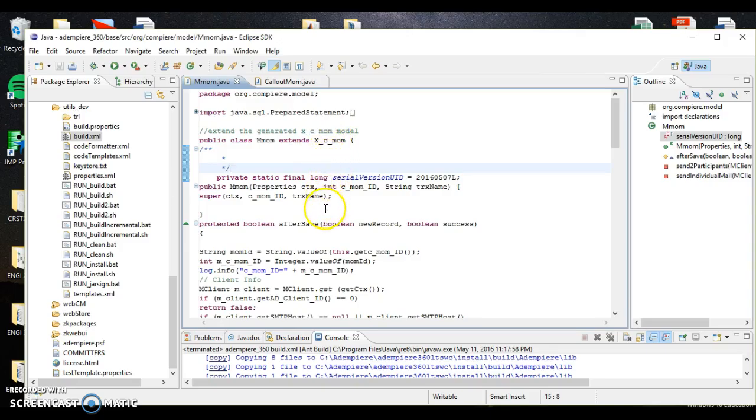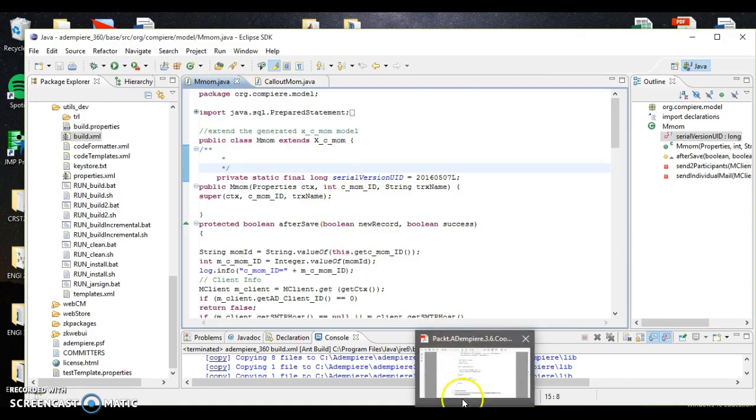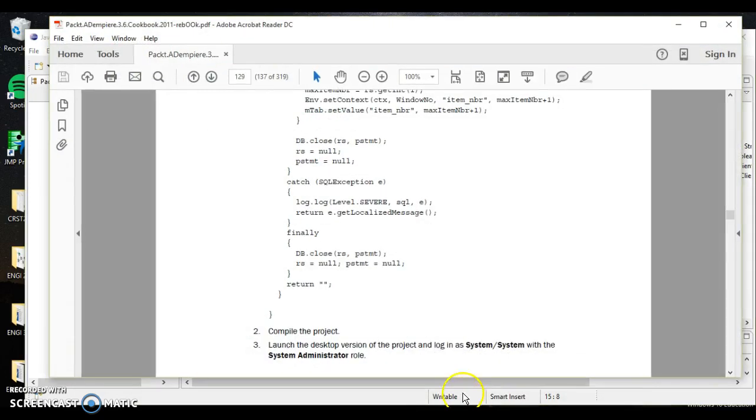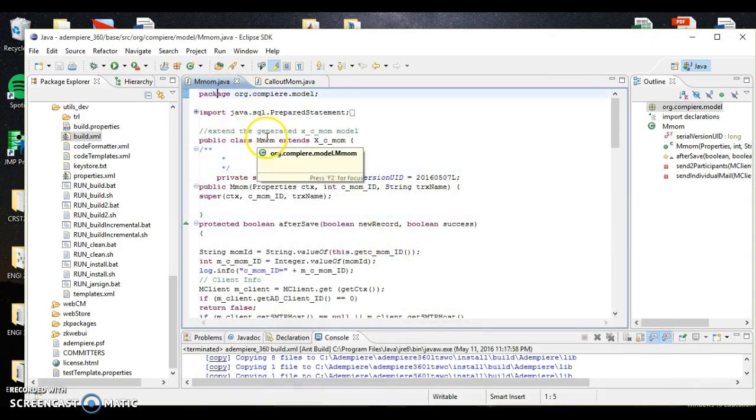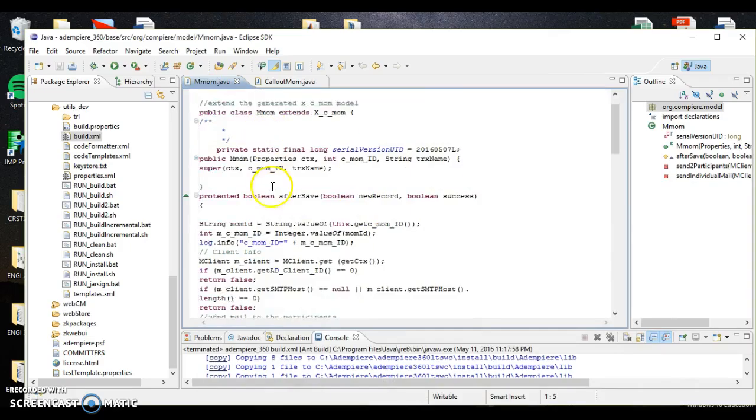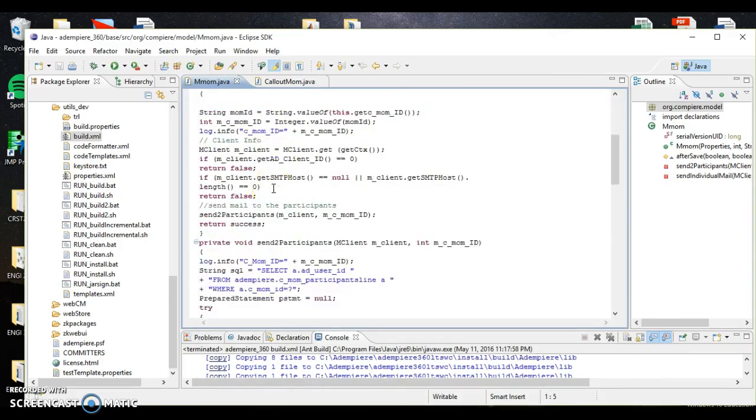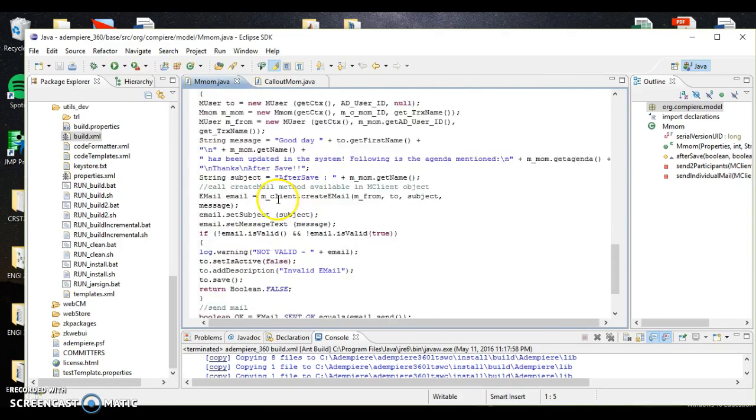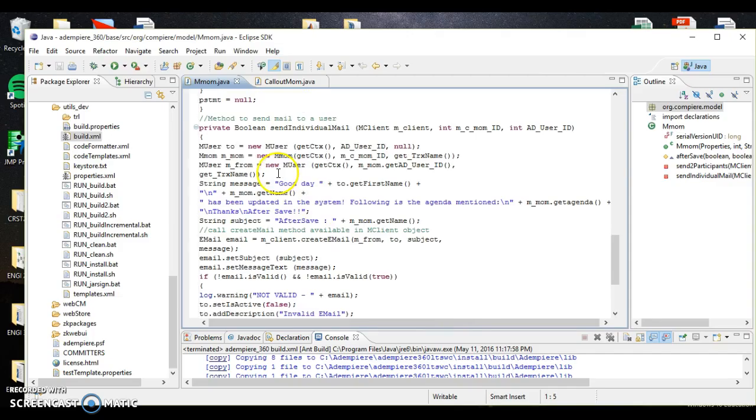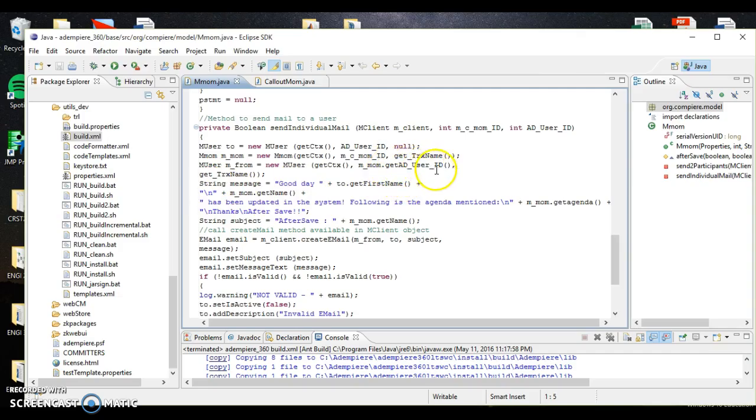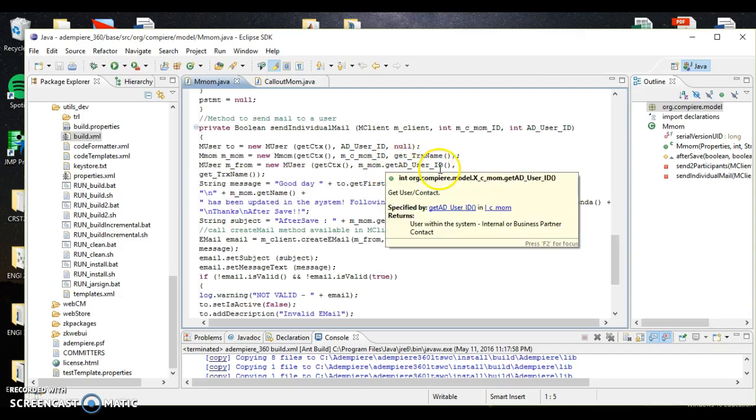What we want to do now is integrate an AfterSave into our mmom.java class that we created earlier, so that any time something is modified in our mmom file, we're able to send an email with an update to all of our users. Let's go ahead and take a look at what the Java code looks like.